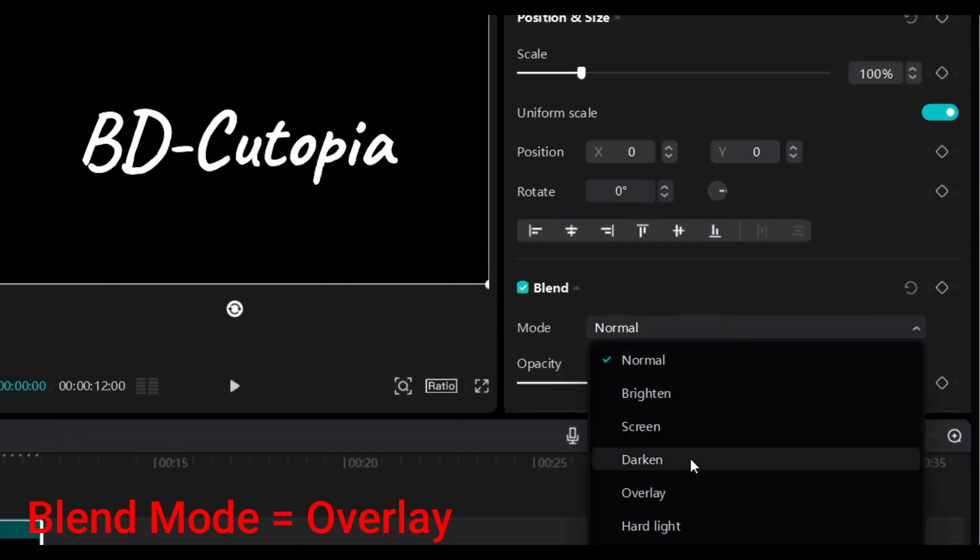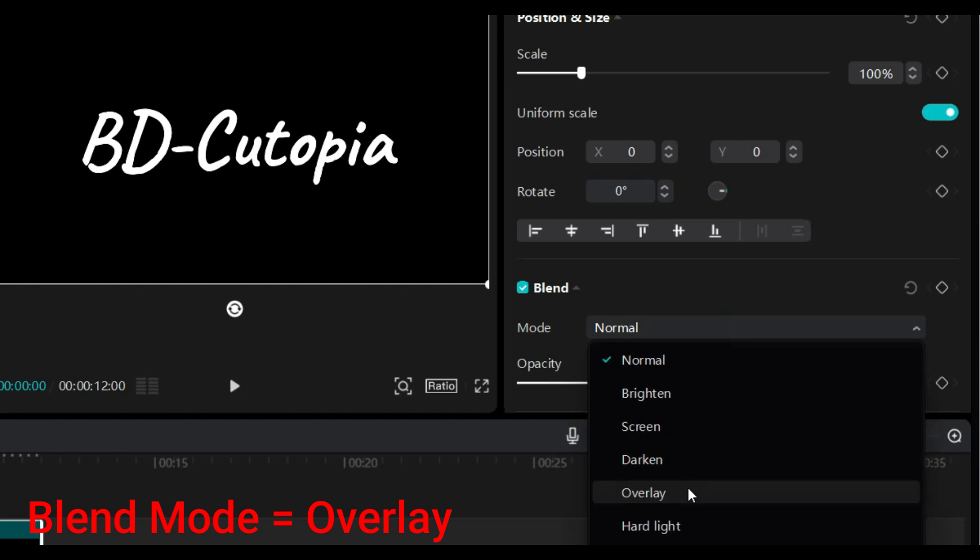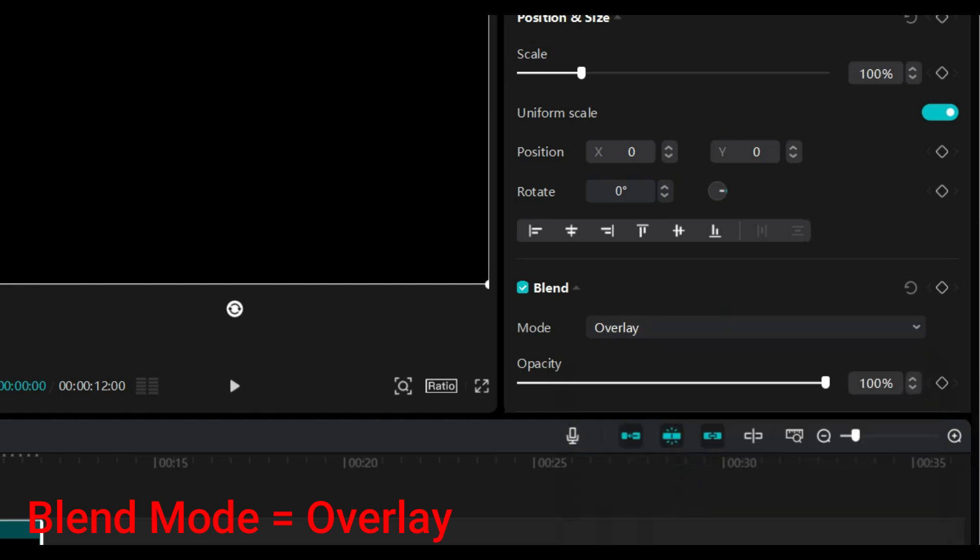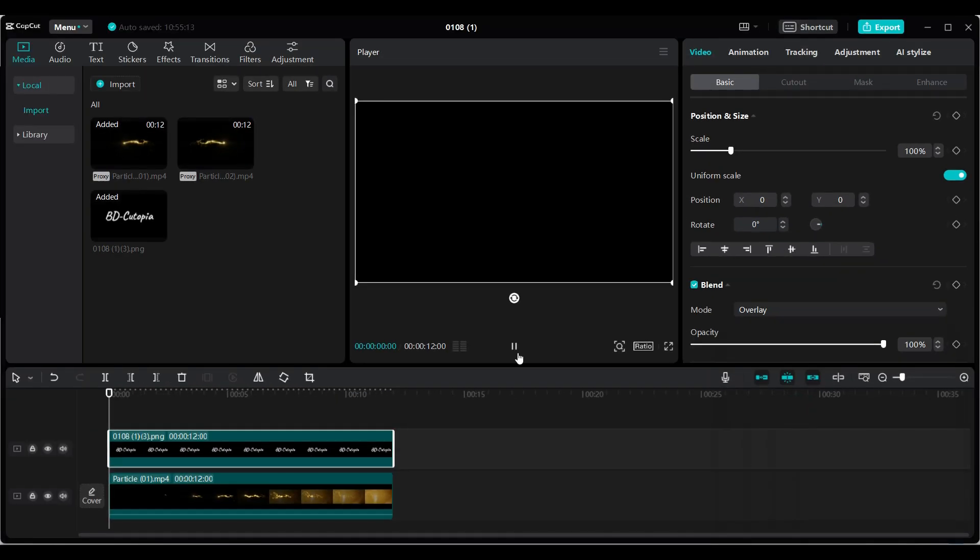Now, change the blend mode to overlay. This will give your text a glowing golden effect.